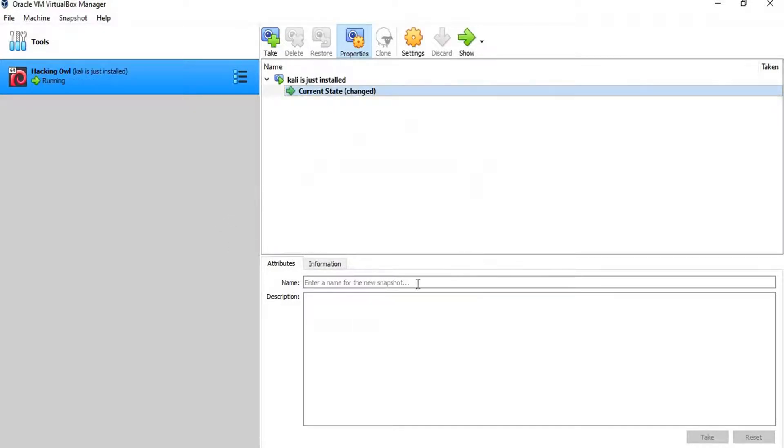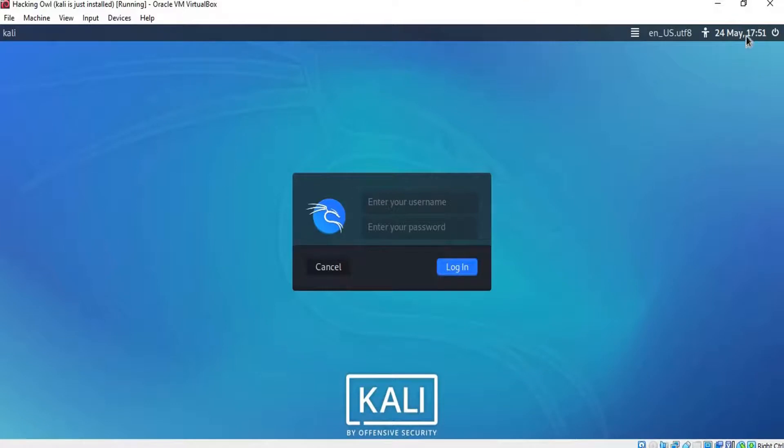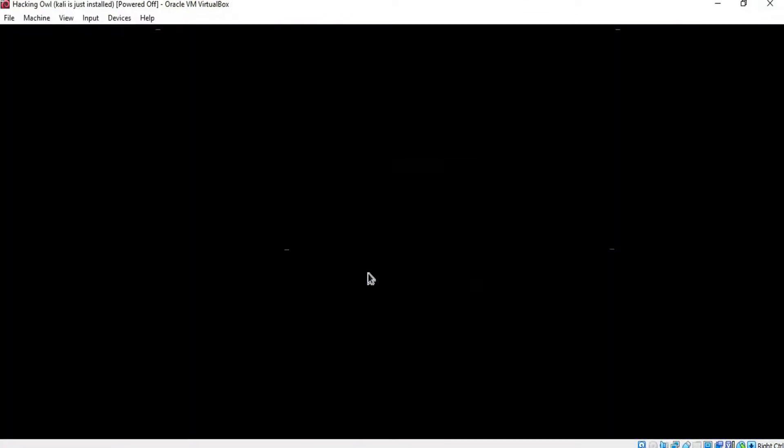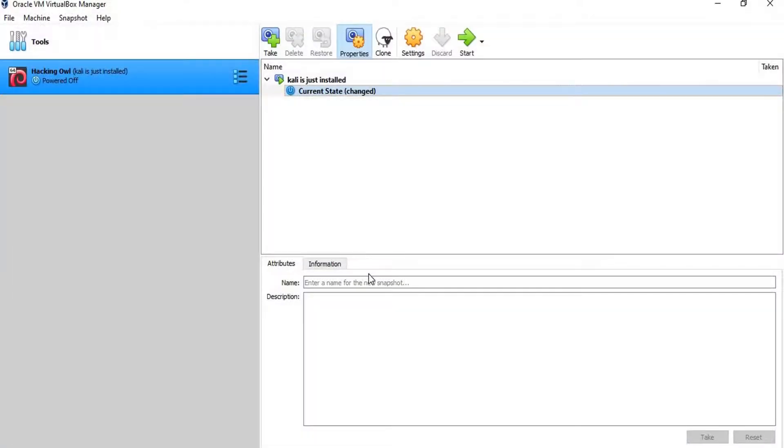We can just for testing force shut down Kali from here. Then, we click on the restore button.